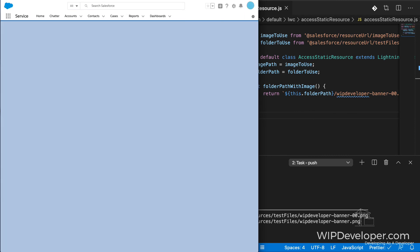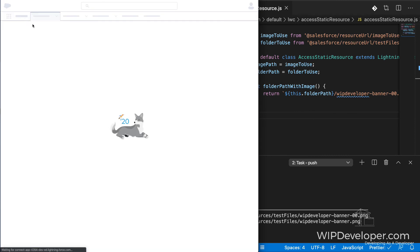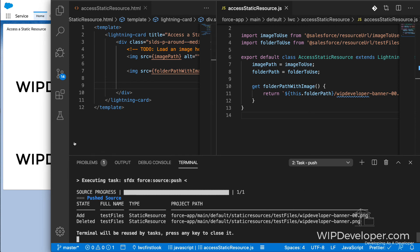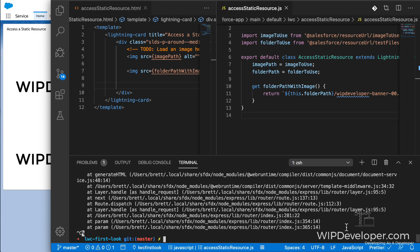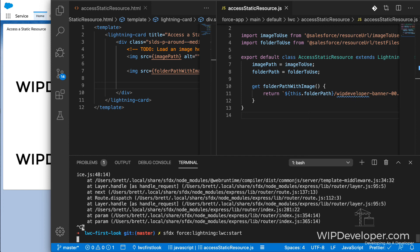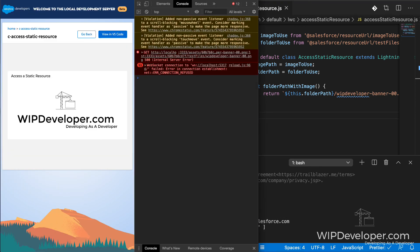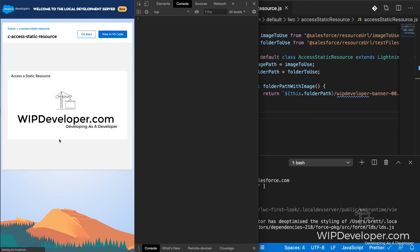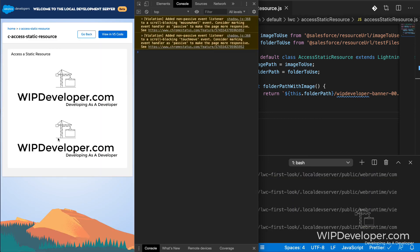On the server though, it shows two images. So what's going on is the static resources are only copied over to the local development server when it started. So we can cancel out of our local development server and restart it. And once it's running again, we can go to our local development tab. And everything's working as expected now.